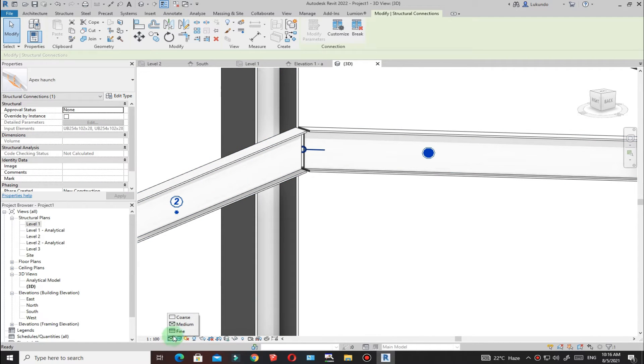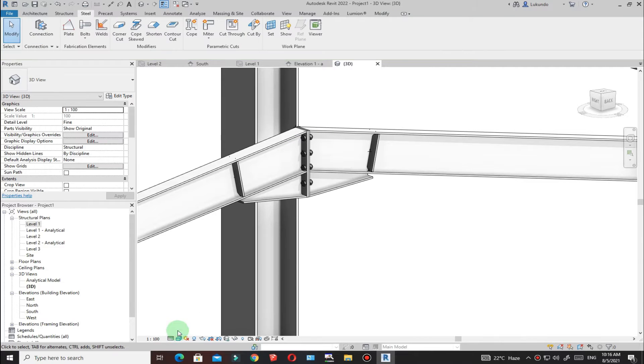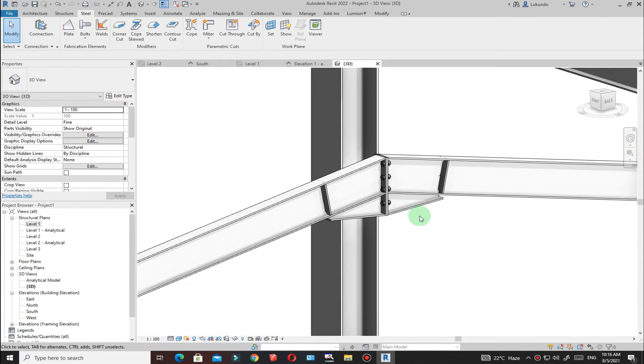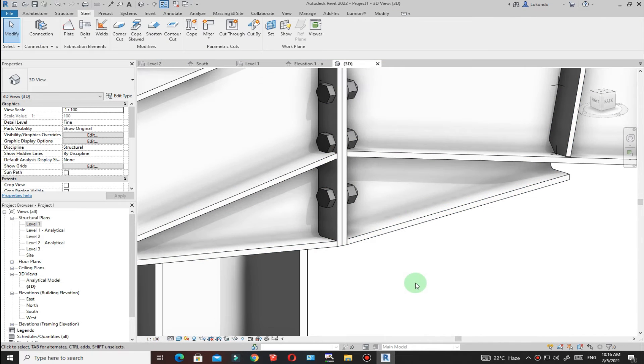Make sure that you switch to Fine level of detail. You'll see that you cannot see the connection at the coarser setting, but once you switch to Fine level of detail you'll be able to see the connection.